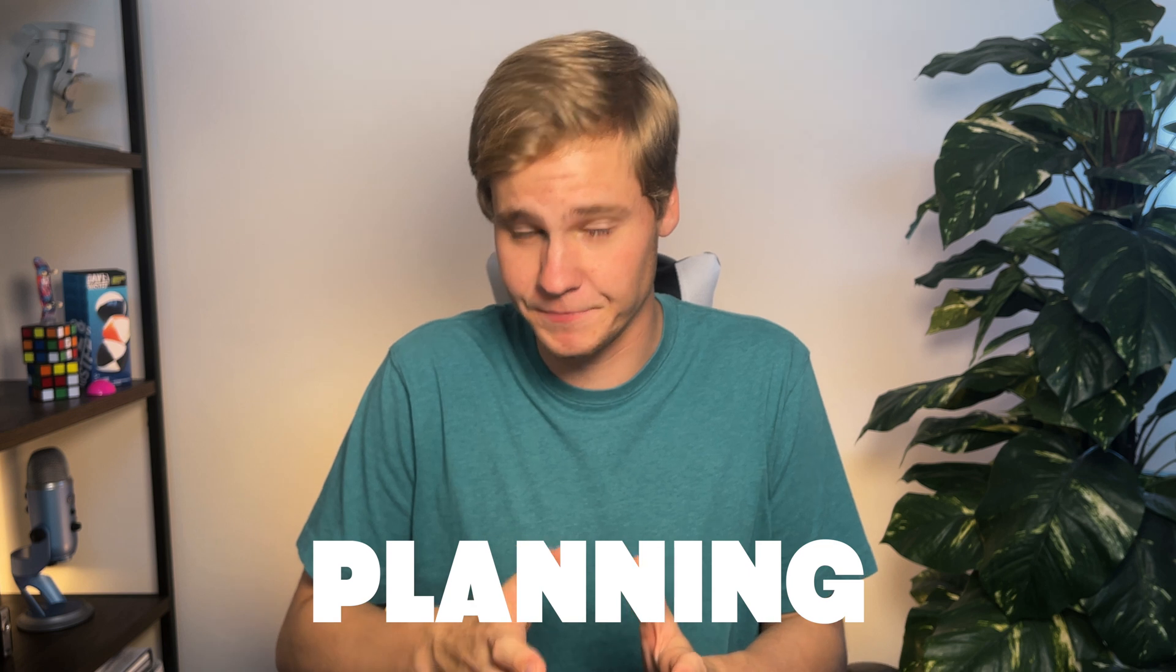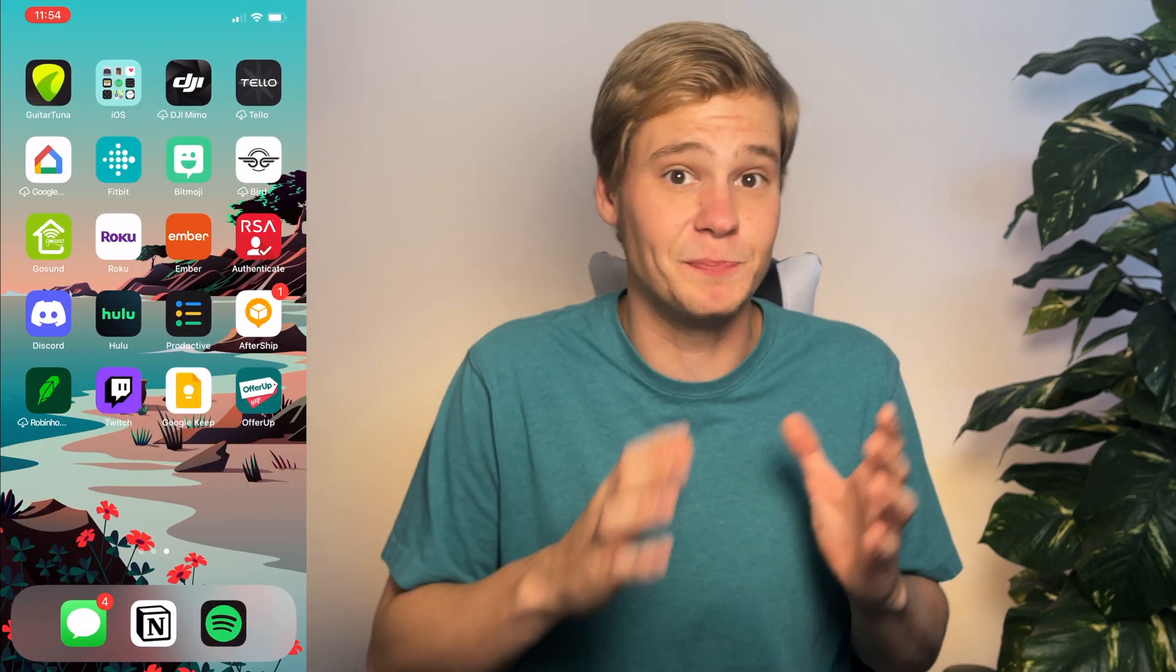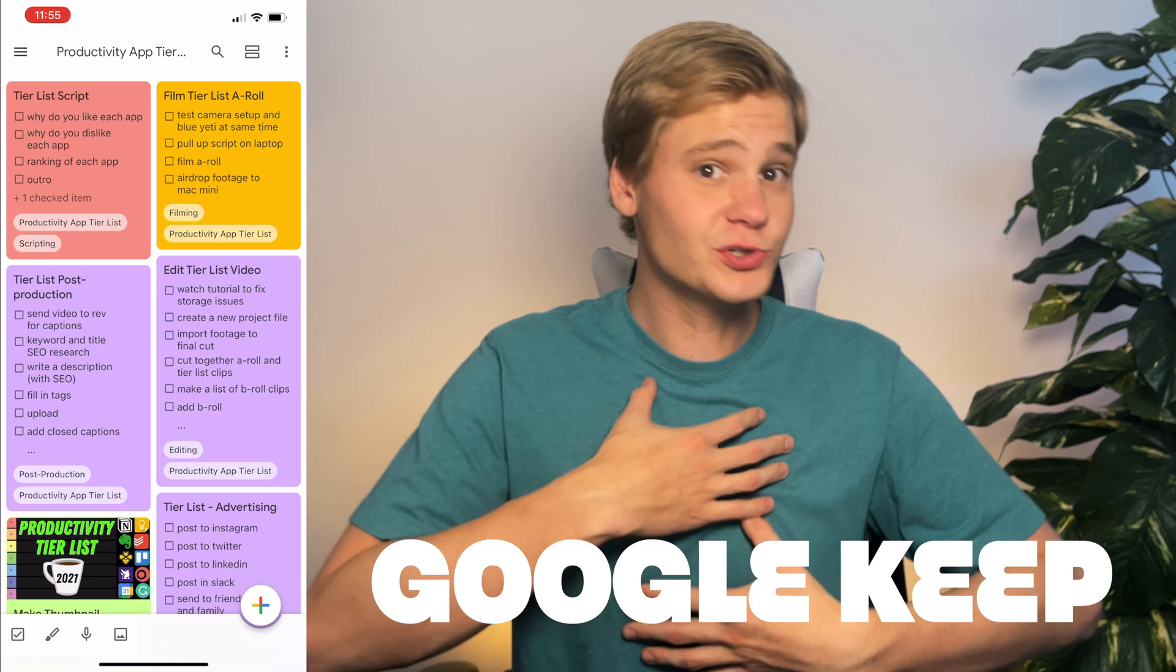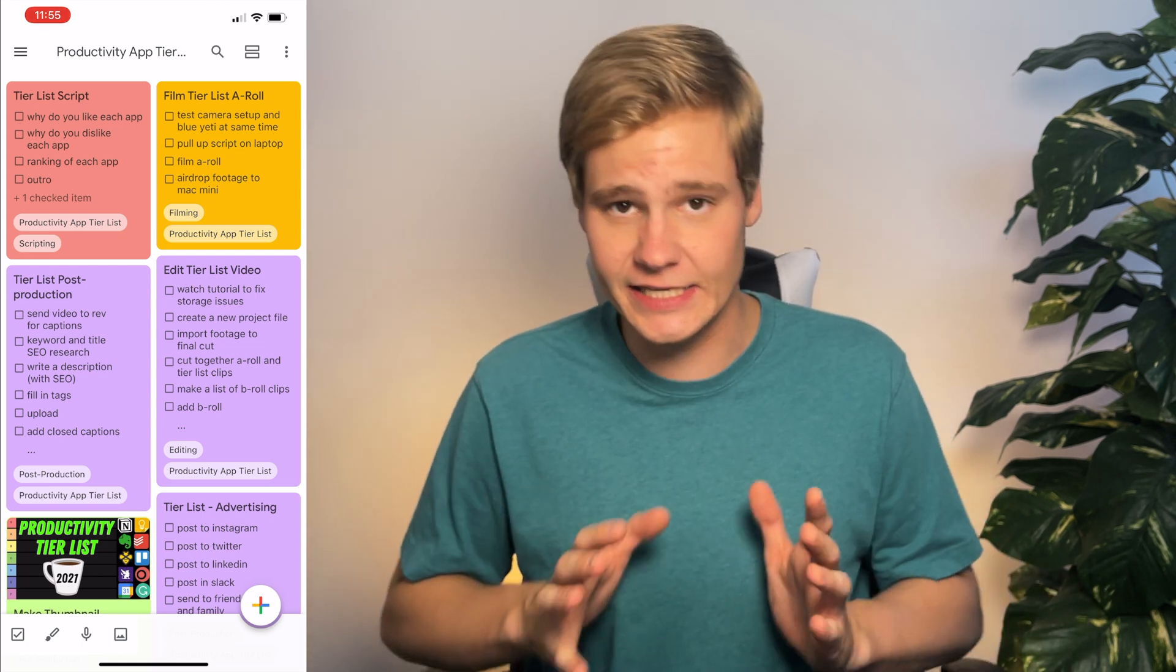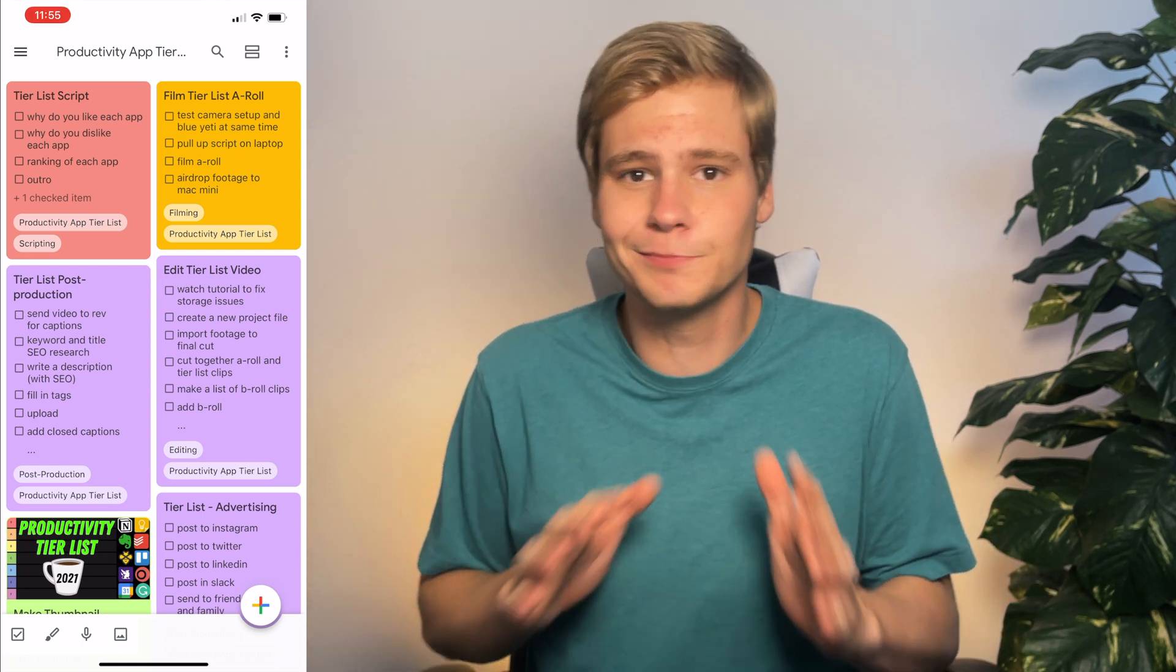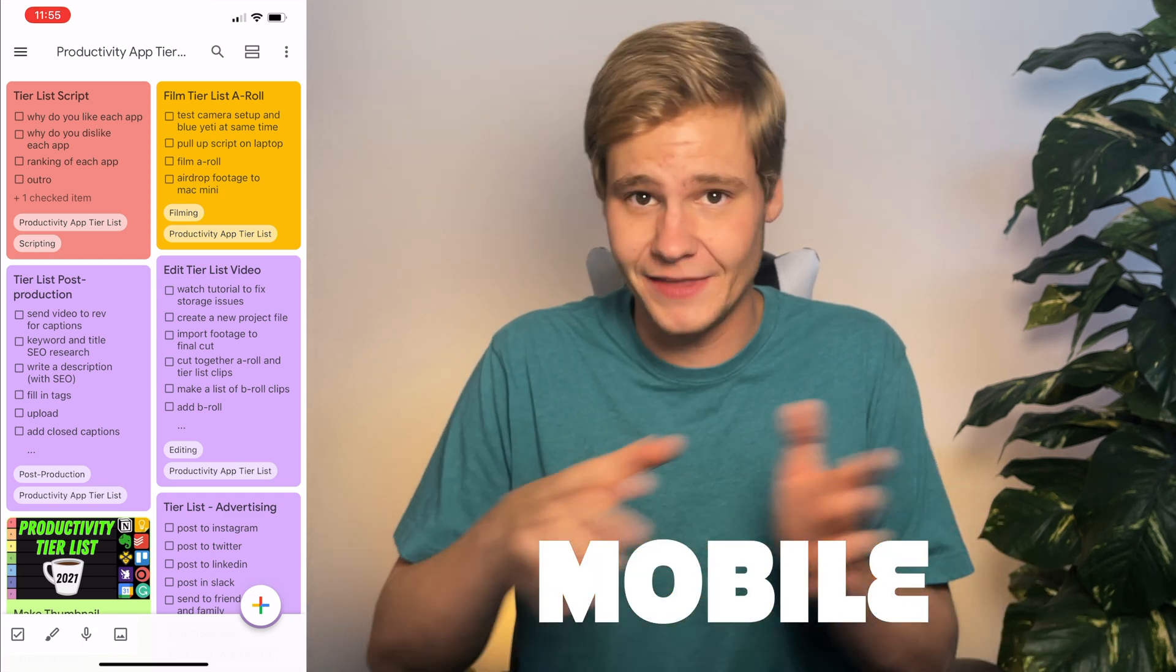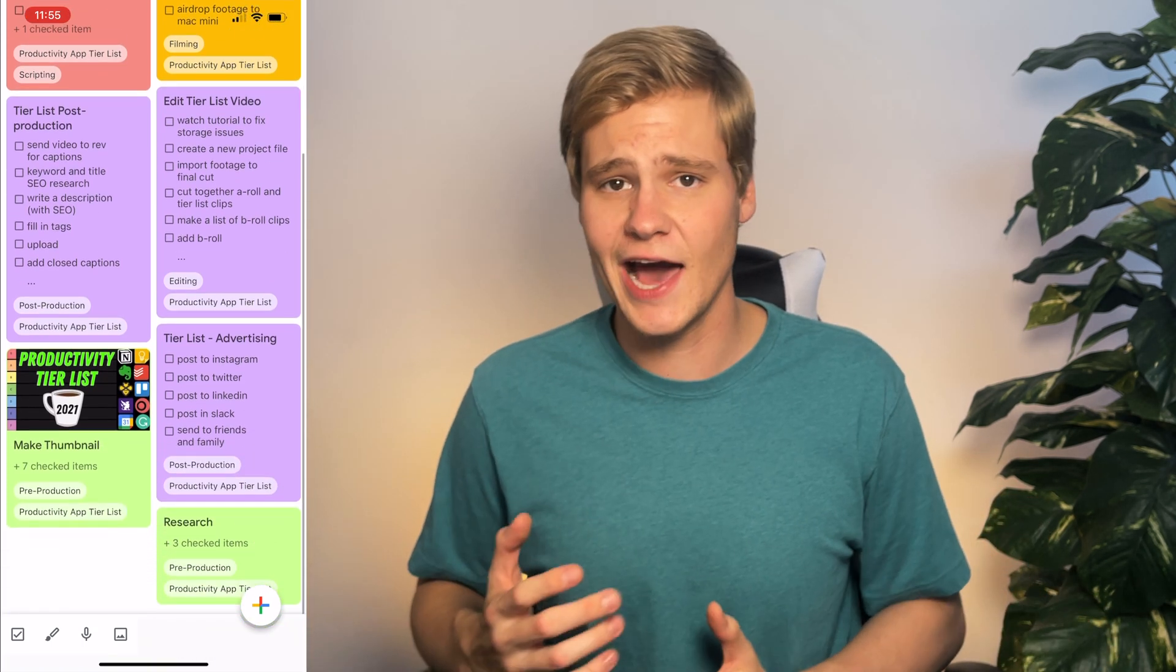The next phase of my ultimate productivity workflow is planning. And this involves creating to-do lists for specific goals inside of Google Keep. I use Google Keep because it is incredibly easy to navigate, and it's a pretty simple app overall. Plus, it has integration for mobile and desktop.